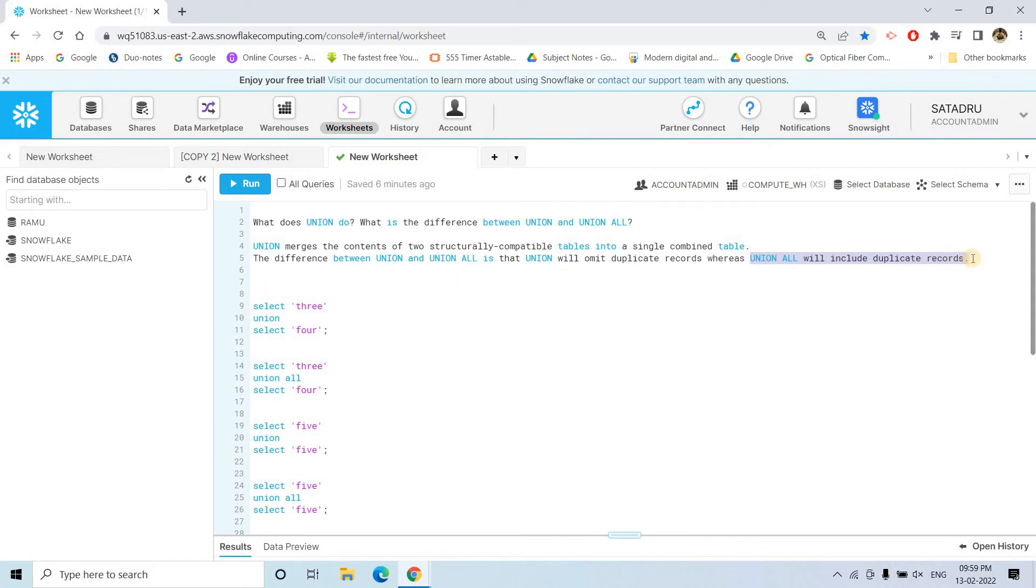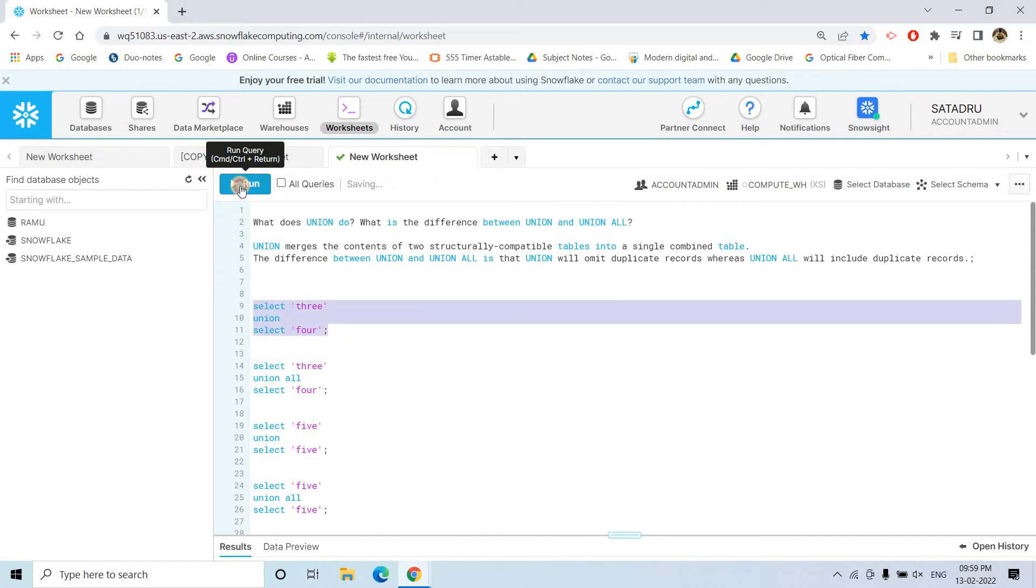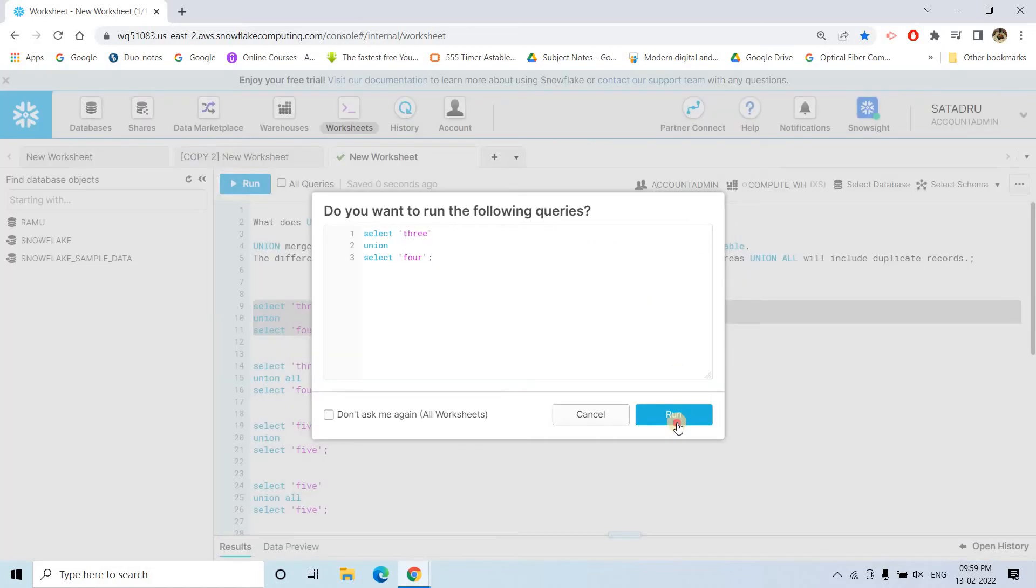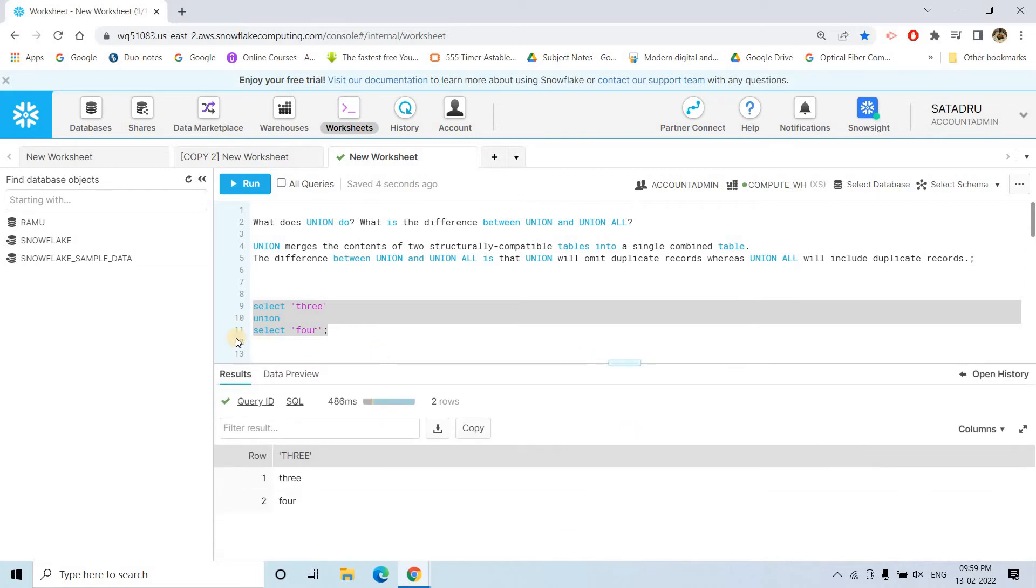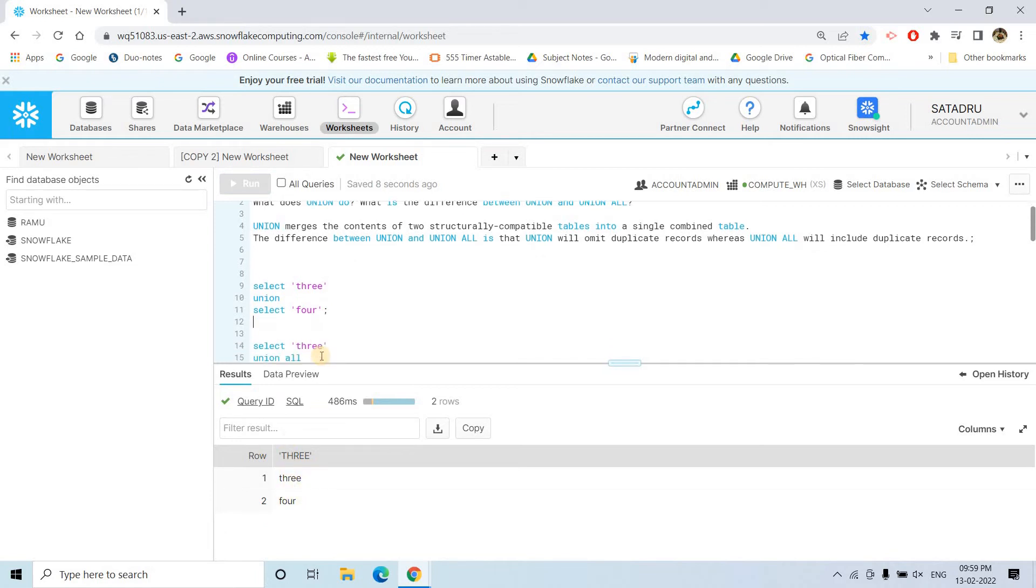Anyway, so now what I will do, I will show you some simple demo. Like for first example, select three, union, select four. So, you can see both are string type column. So, you can combine them easily because they are structurally compatible and you are getting this particular output as three, four.